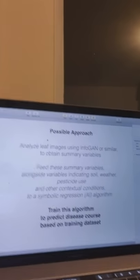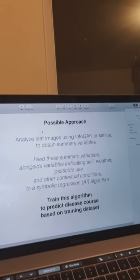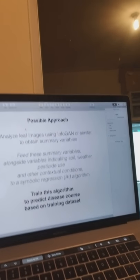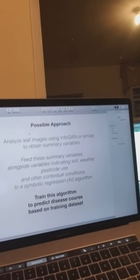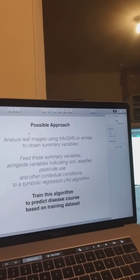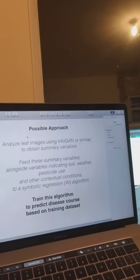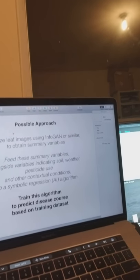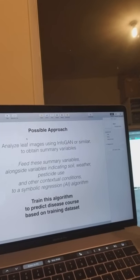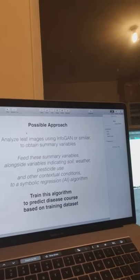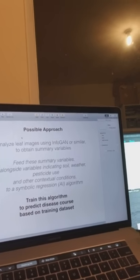On an AI level, one thing you can do is analyze images of leaves using InfoGAN, which will yield high-level semantic variables characterizing the leaf image. You could feed those high-level semantic variables alongside variables about the soil, weather, pesticide use, history, and other context conditions into a symbolic regression algorithm like OpenCog's MOSES or CMAES — Covariance Matrix Evolutionary Strategies. That way, you could try to make an algorithm learn a model that will predict the disease course.